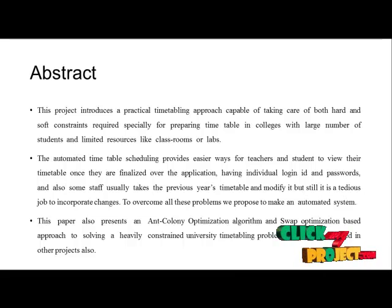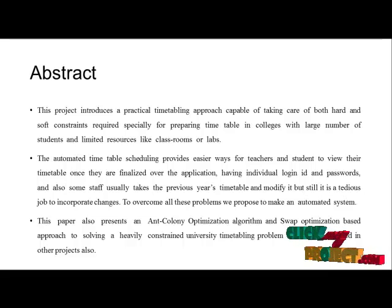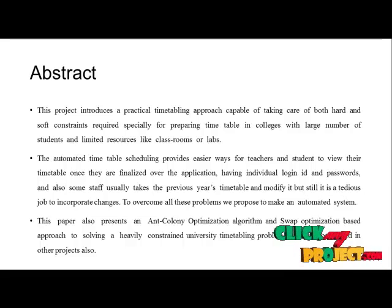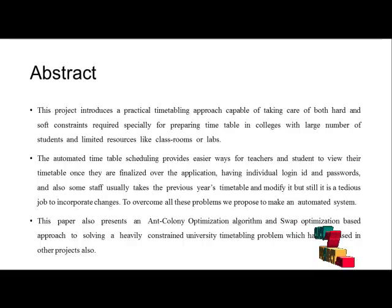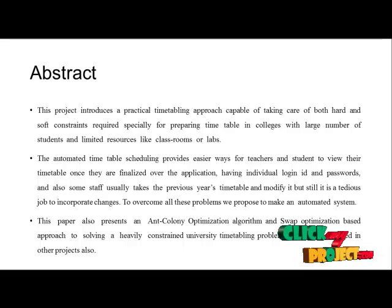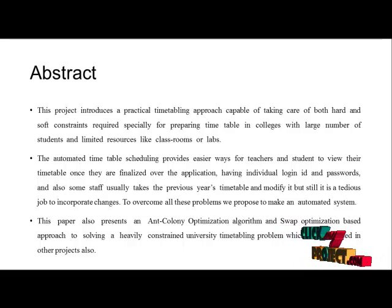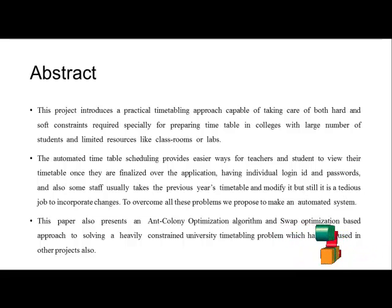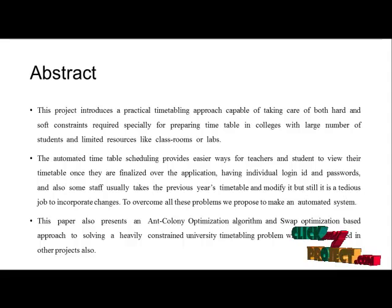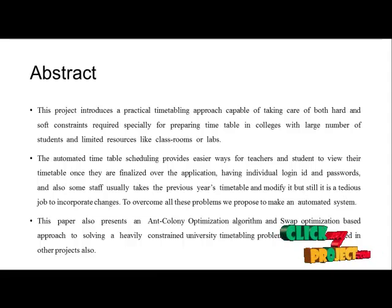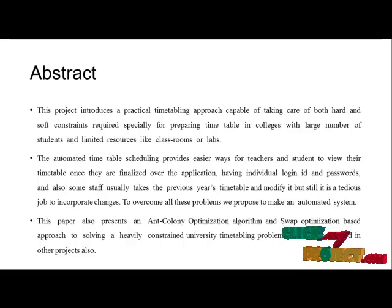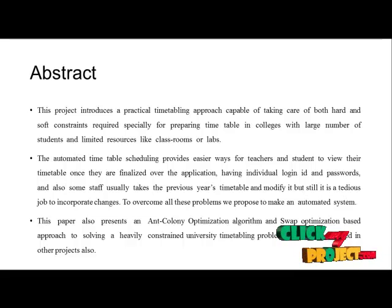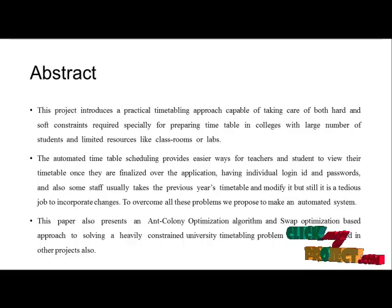The automated timetable scheduling provides an easier way for teachers and students to view their timetables once they are finalized over the application, having individual login IDs and passwords. Some staff usually take the previous year's timetable and modify it, but still it is a tedious job to incorporate changes. To overcome all these problems, we propose to make an automated system.